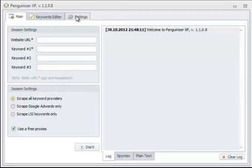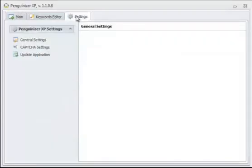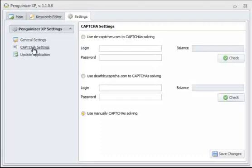In the Settings tab, you're going to notice that we have General Settings, Captcha Settings, and an option to update the applications.